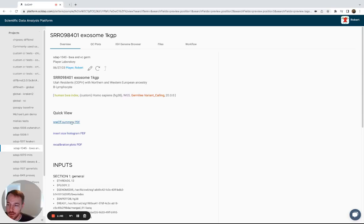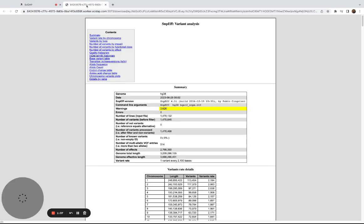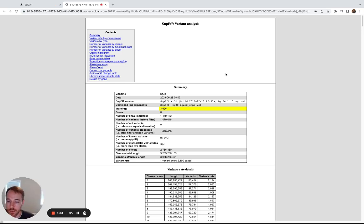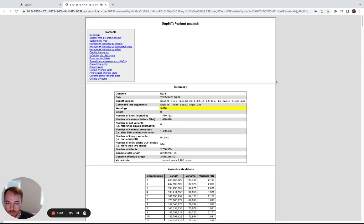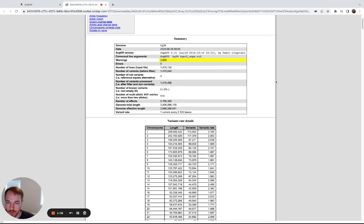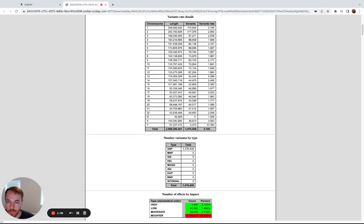And then the third is a summary for the SNPF program, which again predicts the effects of the SNPs that were found in your sample. It has lots of different summary tables.